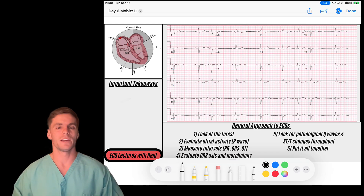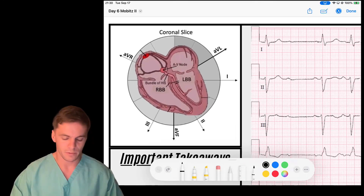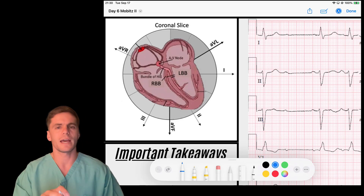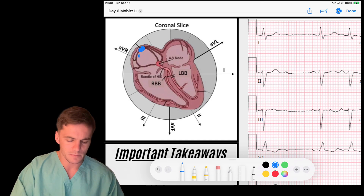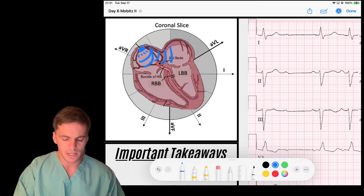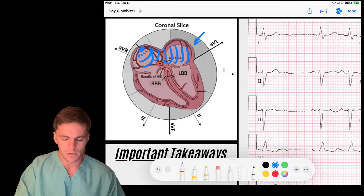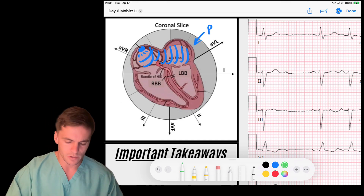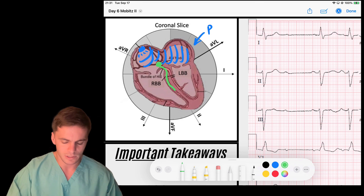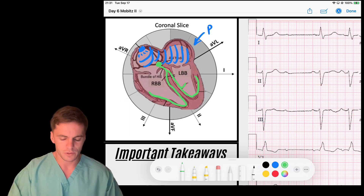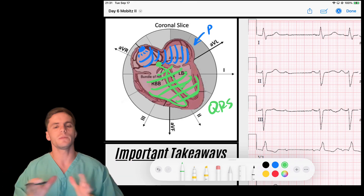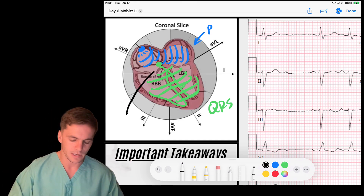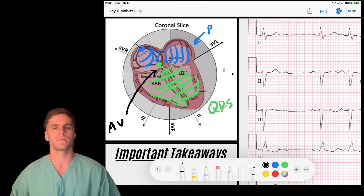Remember, to refresh our memory on AV blocks — we look specifically at the relationship between a P wave and a QRS. Sinus P waves fire off and depolarize the atria, creating our P wave. The AV node captures that signal, delays it, and then sends it down through our ventricular fibers to create our QRS. The time and spatial relationship between the P wave and the QRS is represented by this AV junction.